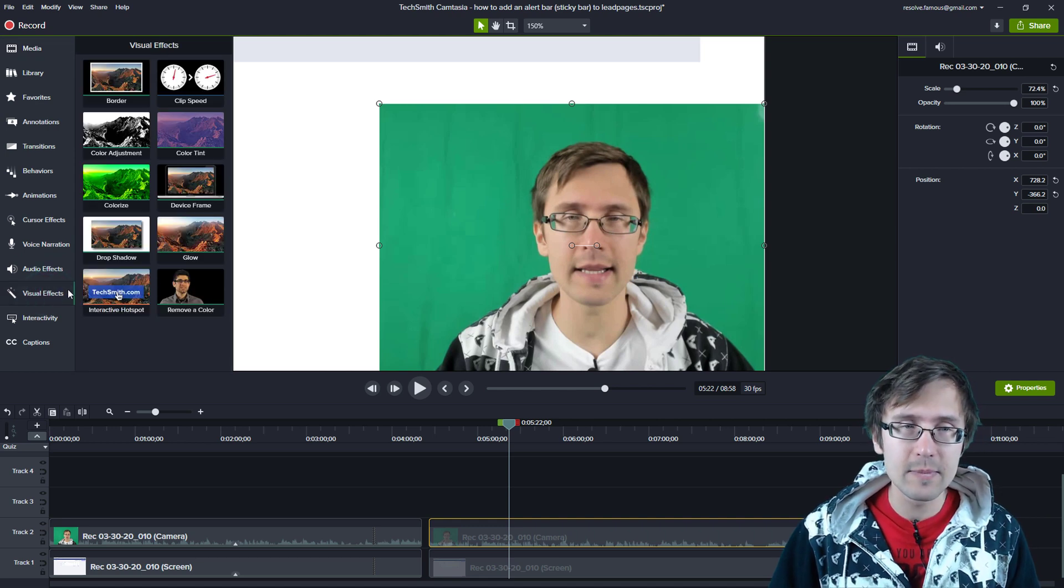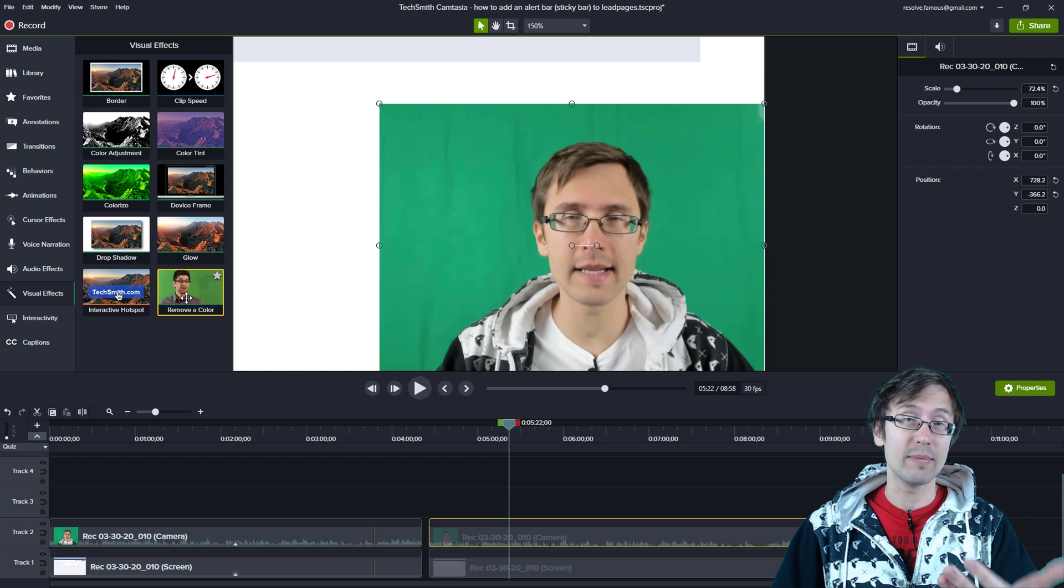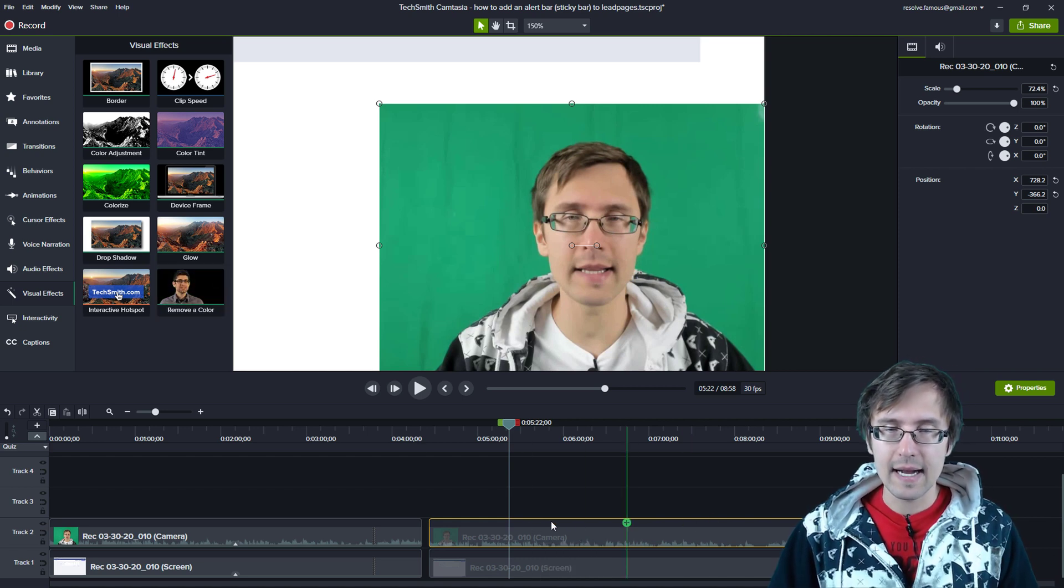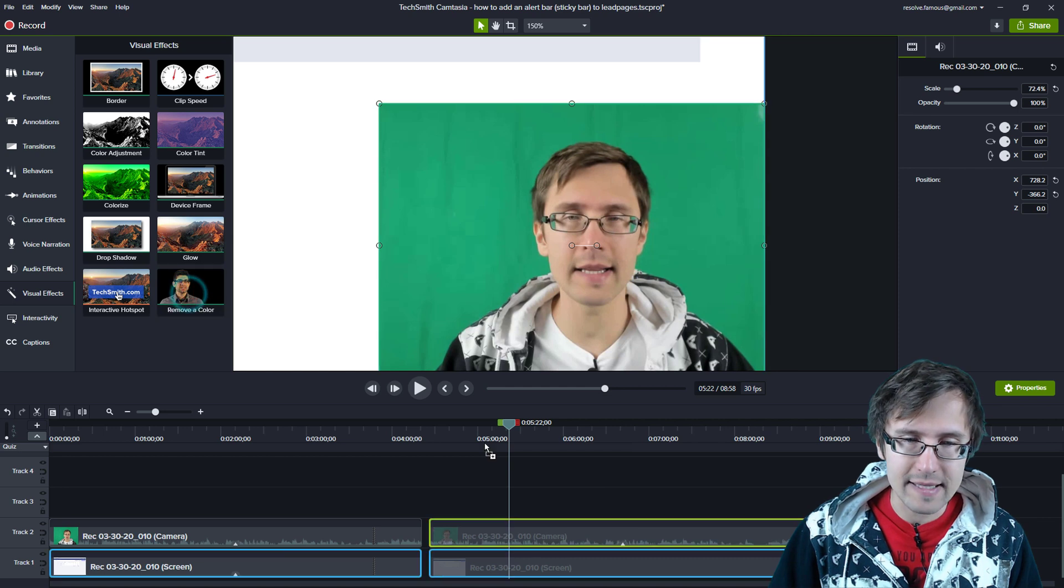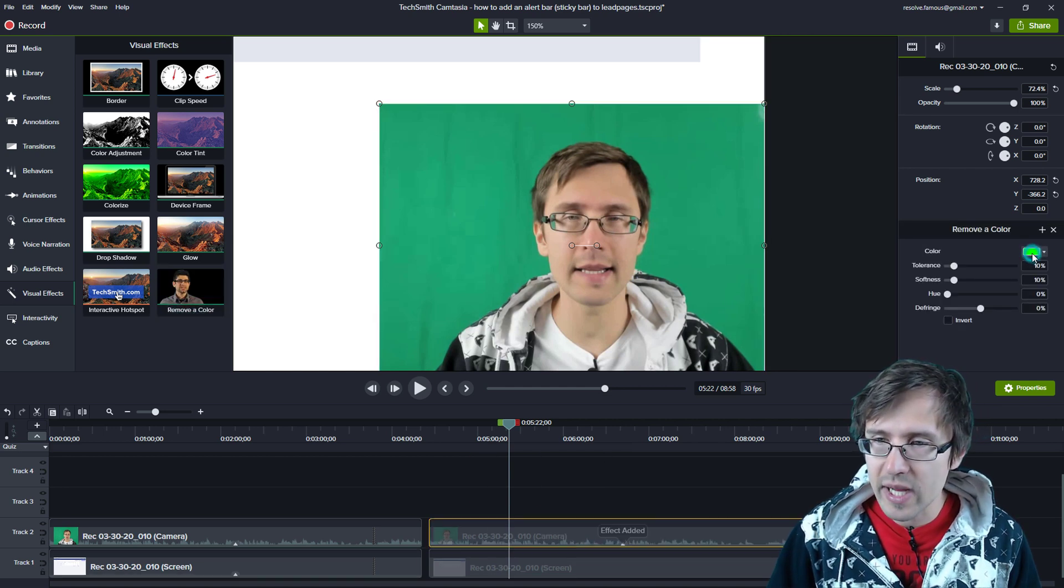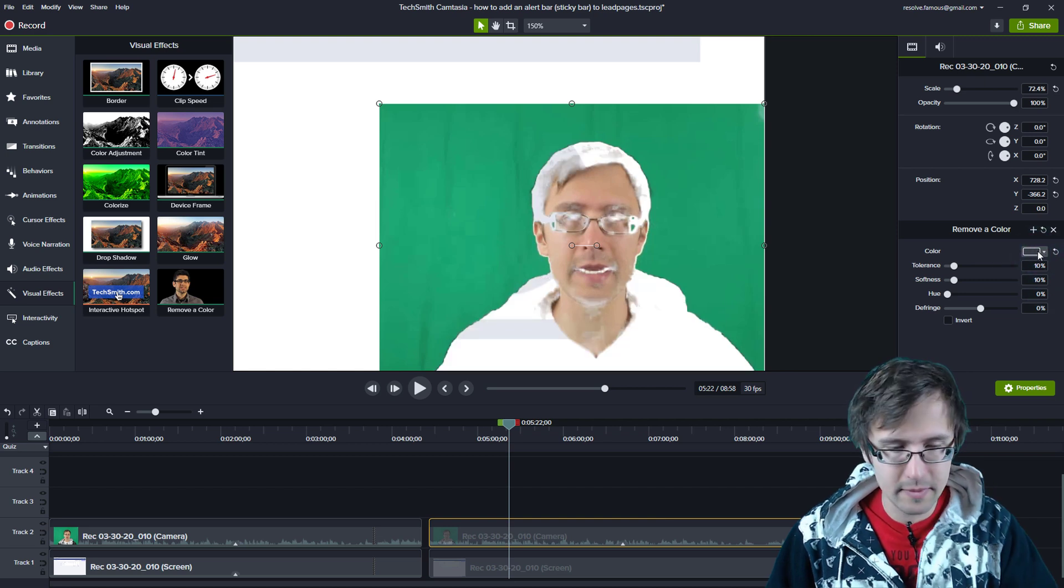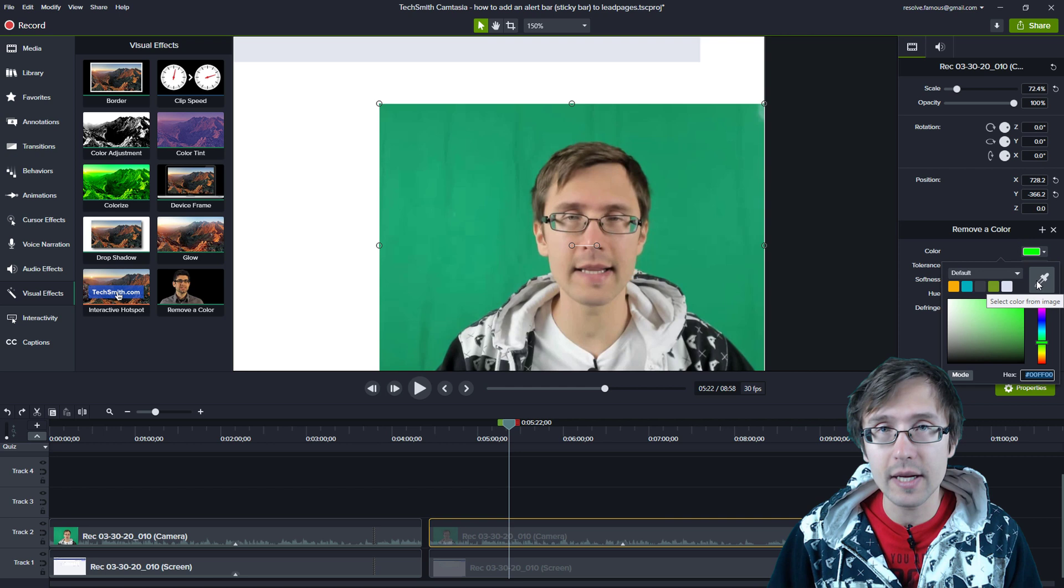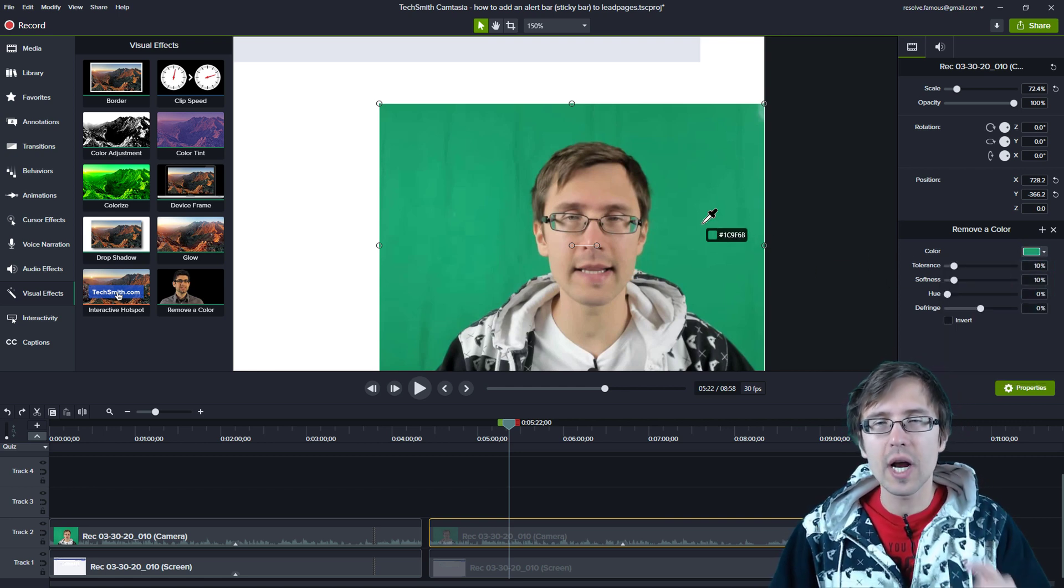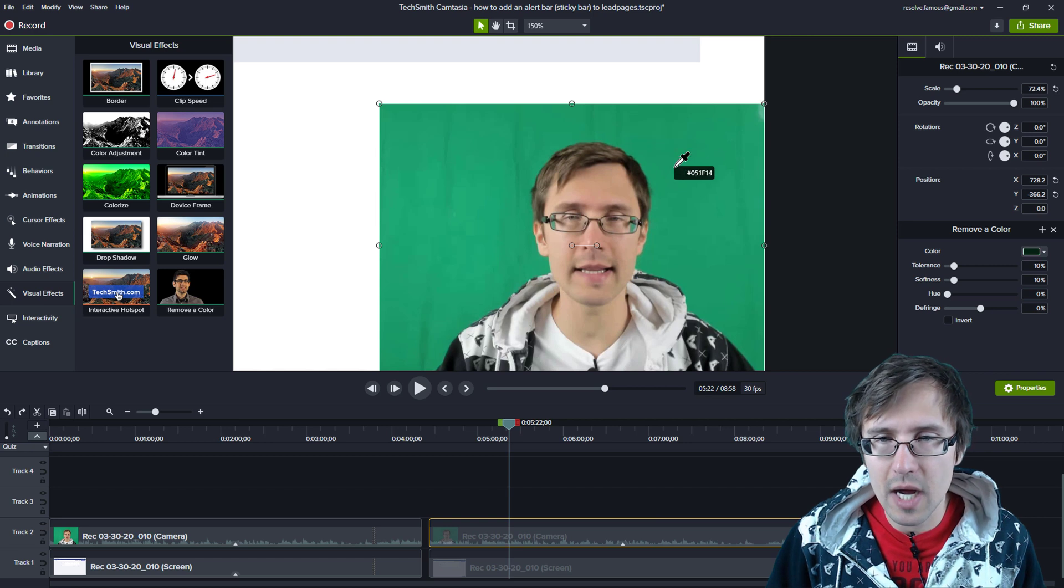We go to visual effects and we're going to click remove a color because the idea is to remove this green screen and this is that clip that has my webcam. I'm going to drag this and drop it here and now we can select the color. As I take this color picker, oops, let's undo that. We're going to take this color picker here so we can remove the color and observe the colors of the green here.